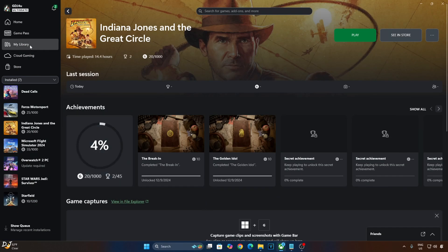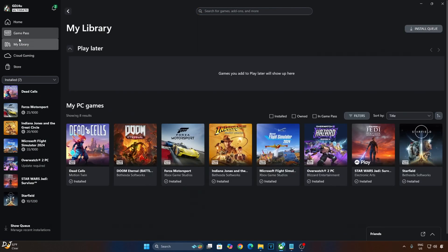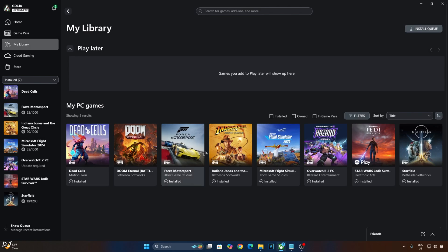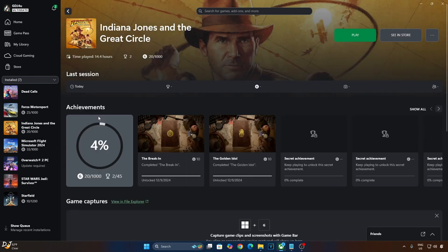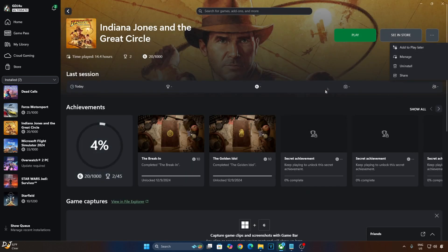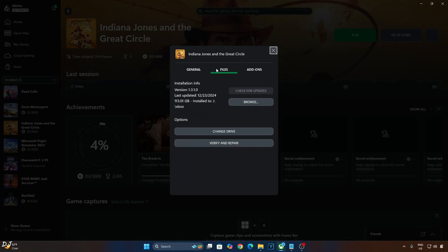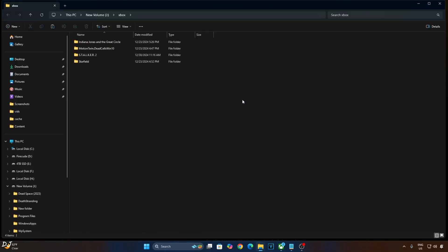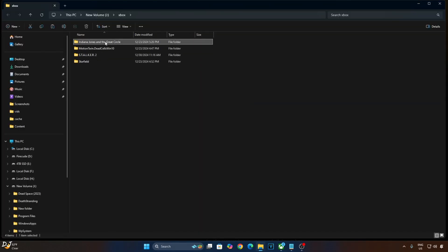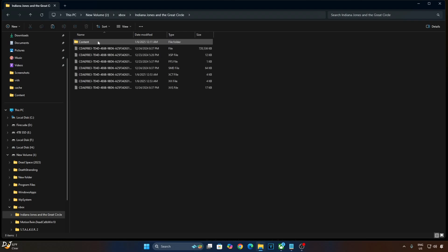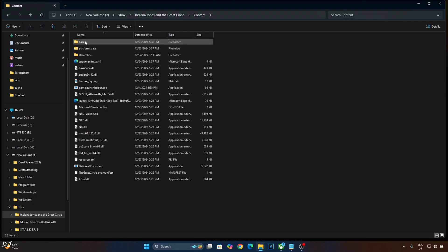These two DLL files need to be pasted in the game's install directory. Open PC Game Pass app, click on My Library, select Indiana Jones, click on the three dots here, click on Manage, click on Files, click on Browse. Open the game's install folder, there it is. Open Content folder, paste the mod files here. You basically need to paste them alongside the game's exe file. There it is.